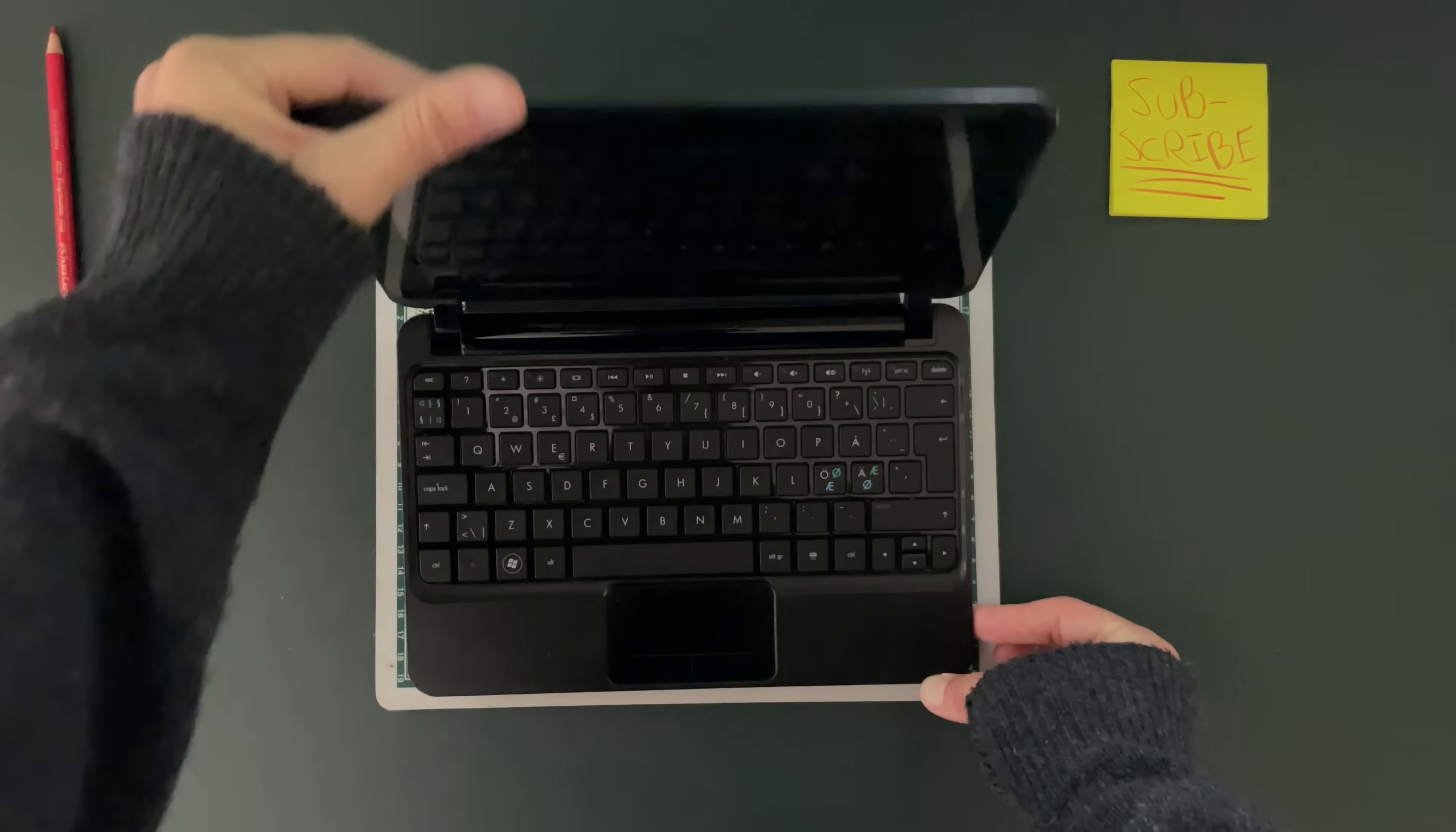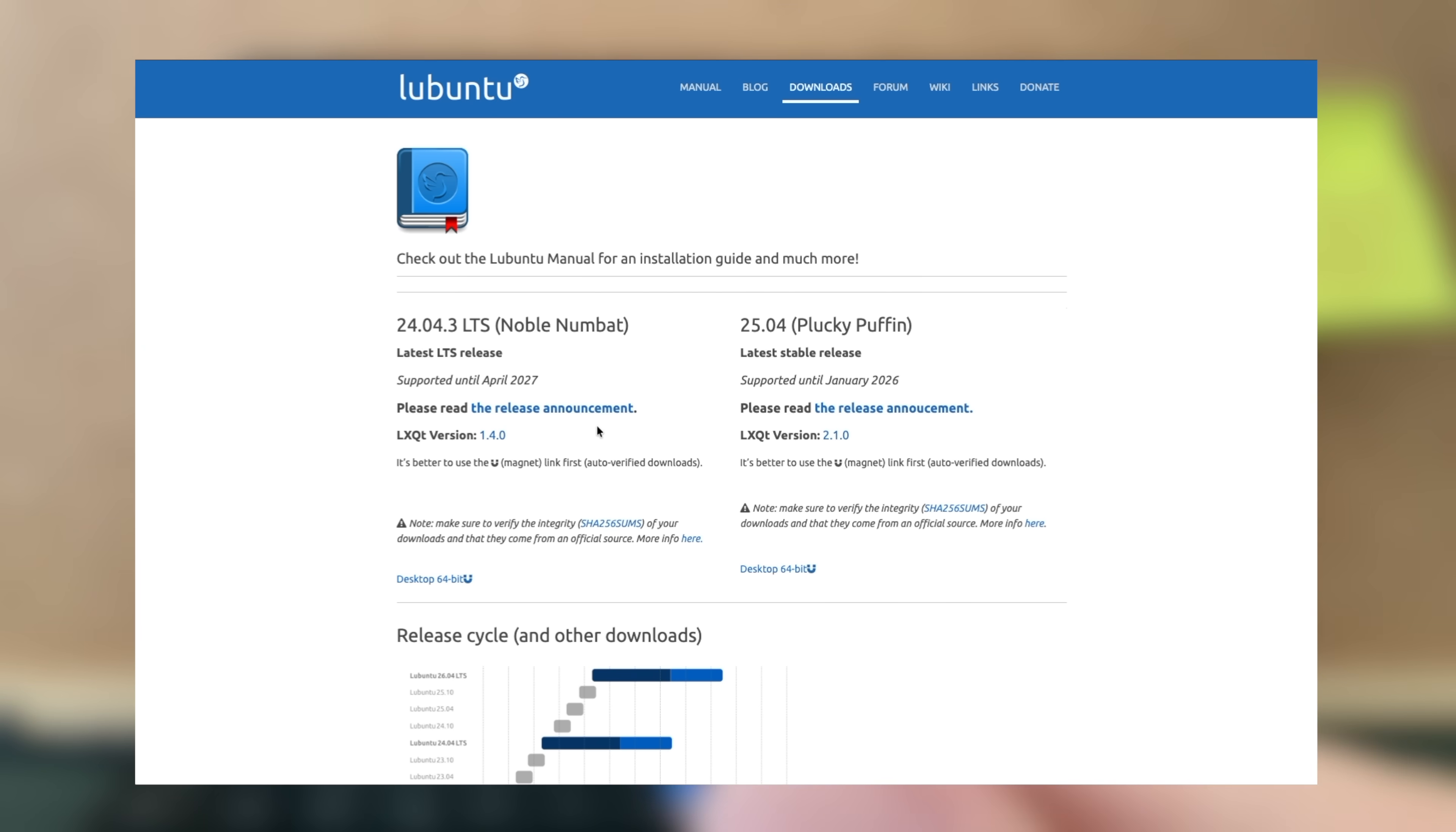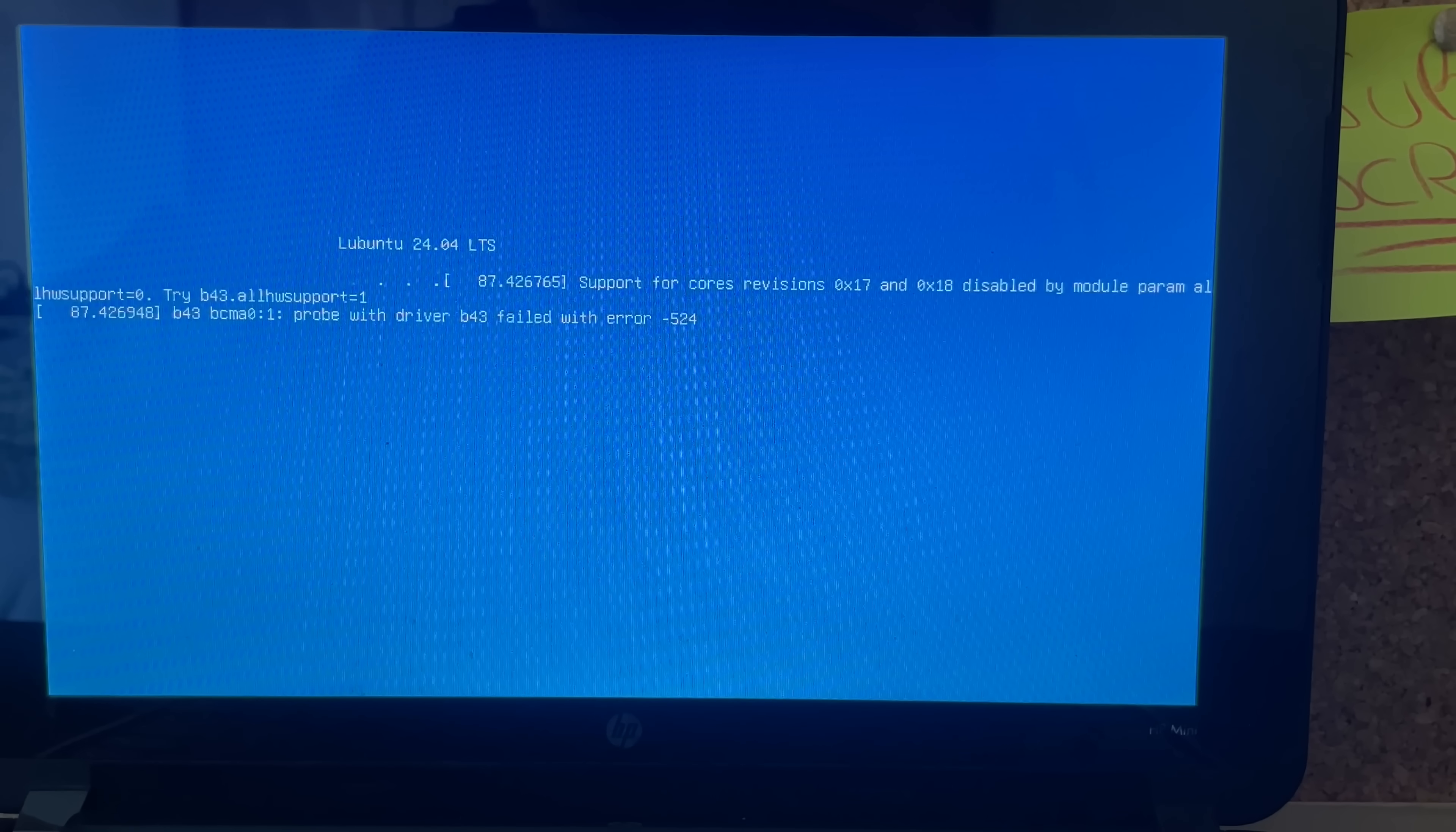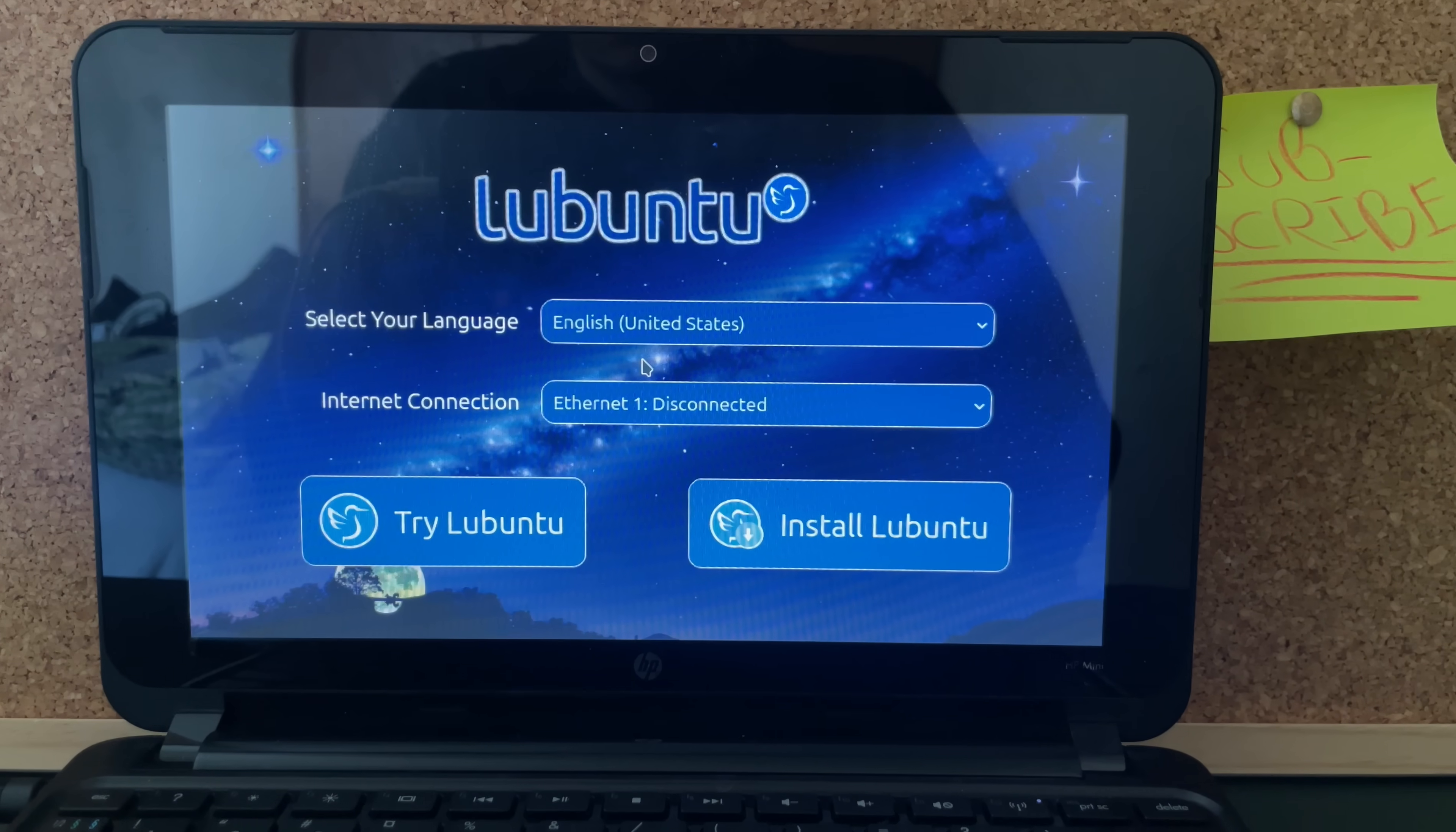So I've put Lubuntu on this USB. It's a lightweight, Ubuntu-based distro, a popular choice for older systems. So we're here. Try or install Lubuntu. It's loading. Probe with driver B43 failed with error. We got a cursor. This is a cool screen. Ethernet disconnected.